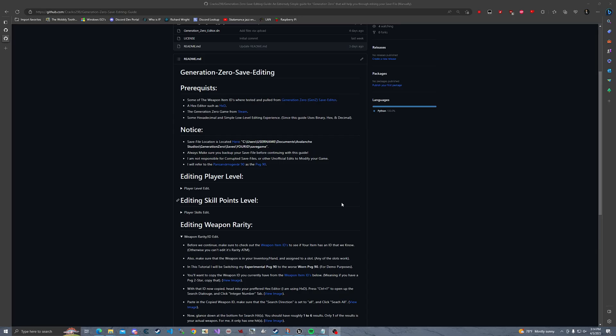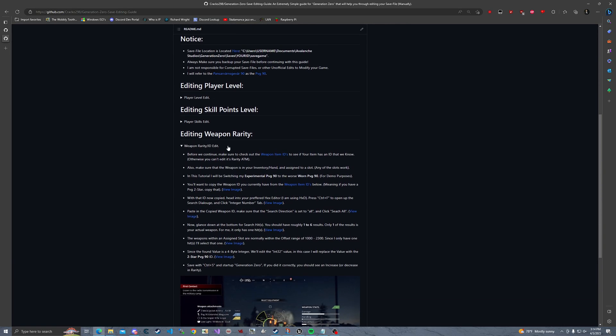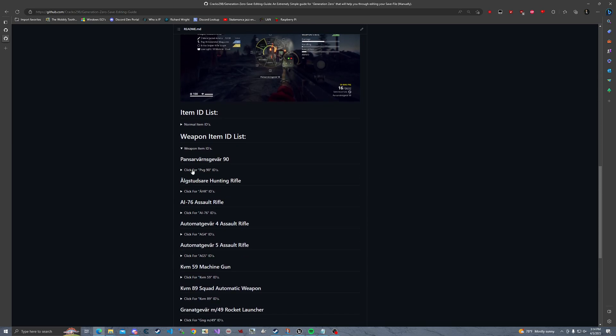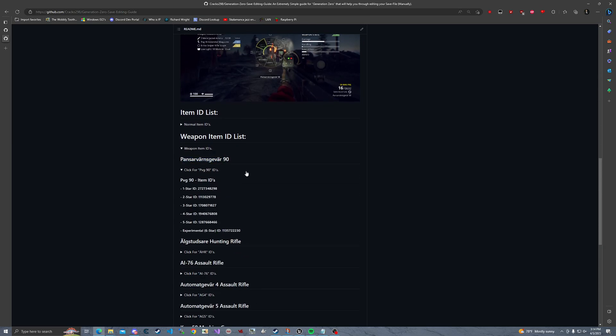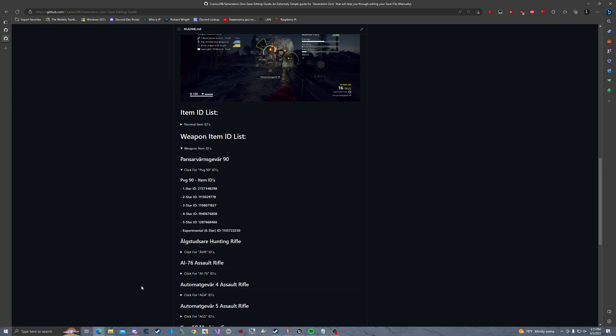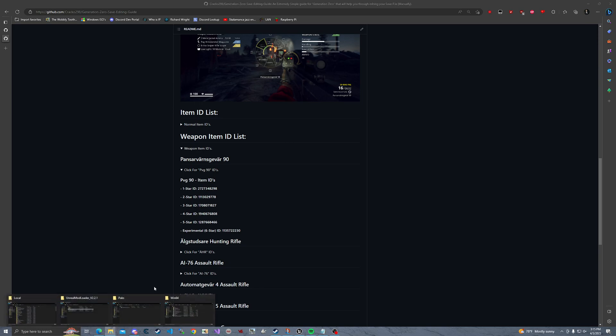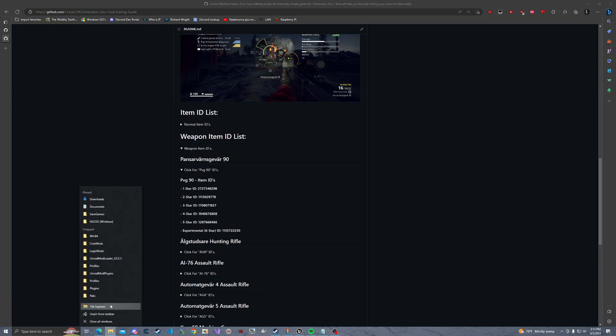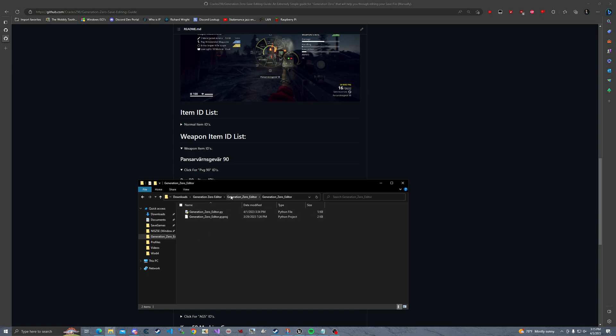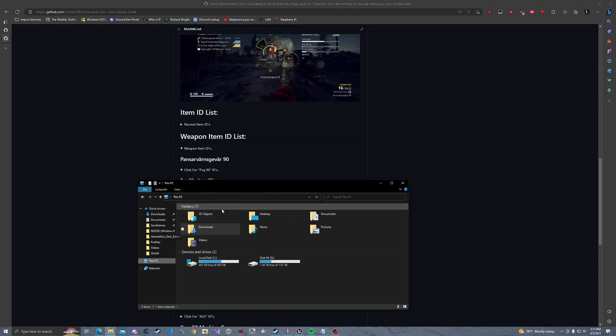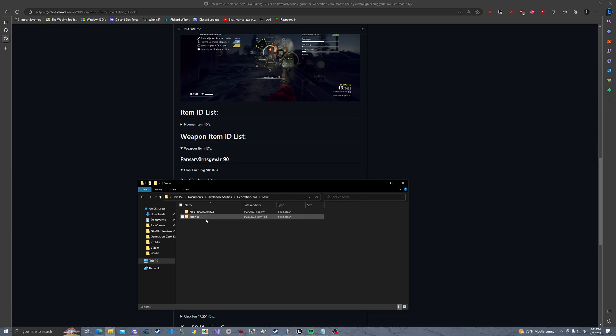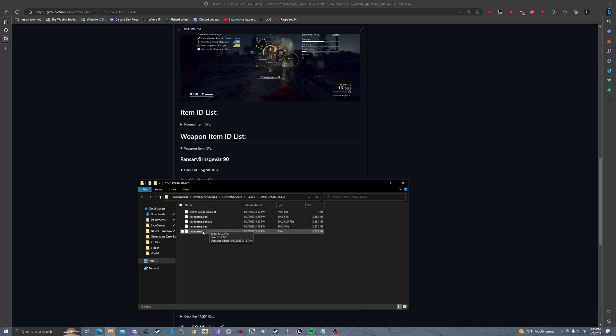Wait for it to load my desktop. Sorry, OBS is terrible right now. So first what I want to do is I'm going to scroll down to weapon ID. I'm going to look up for the PVG 90 and I'm going to look for the six star item ID. I'm going to copy this. I'm going to come over here to my new window. And I'm going to come over here to This PC, documents, Avalanche Studios, saves, your Steam ID.